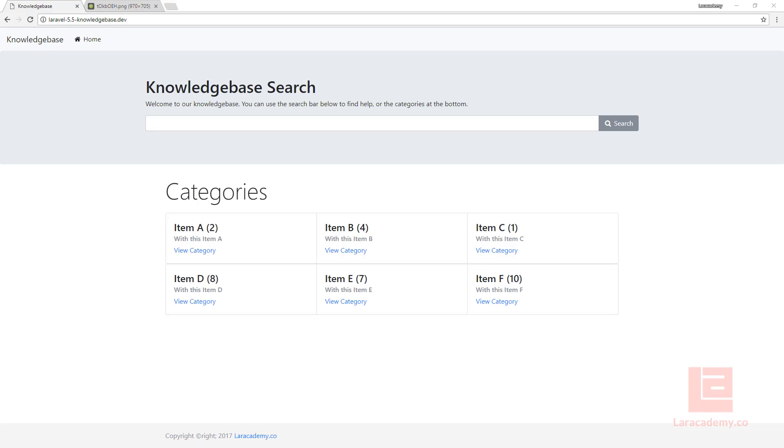Hi everyone, welcome back to Lair Academy. It's Mickey again and in this lesson we're going to be creating the database migrations for our knowledge base.